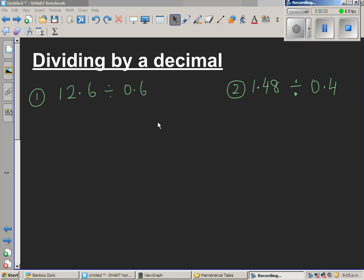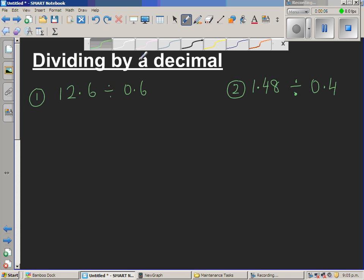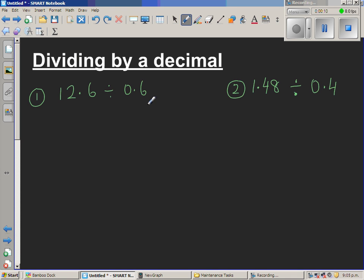Dividing by decimals. This is one of the topics that people find really difficult because they don't have a clear understanding of what it means to divide by a decimal. So let's do some examples, which is the best way to learn anything.